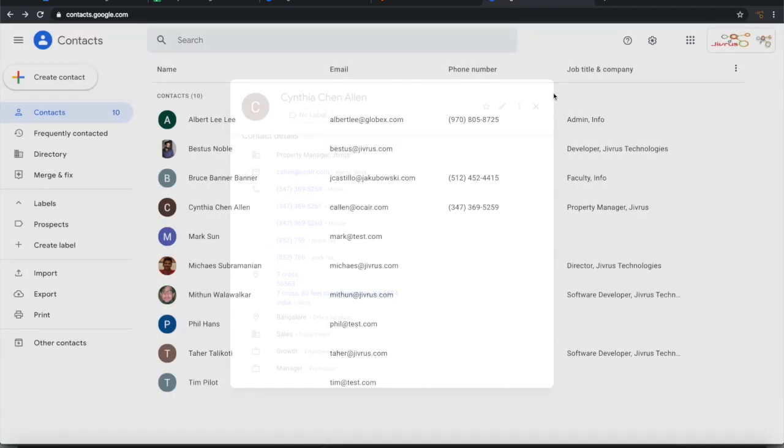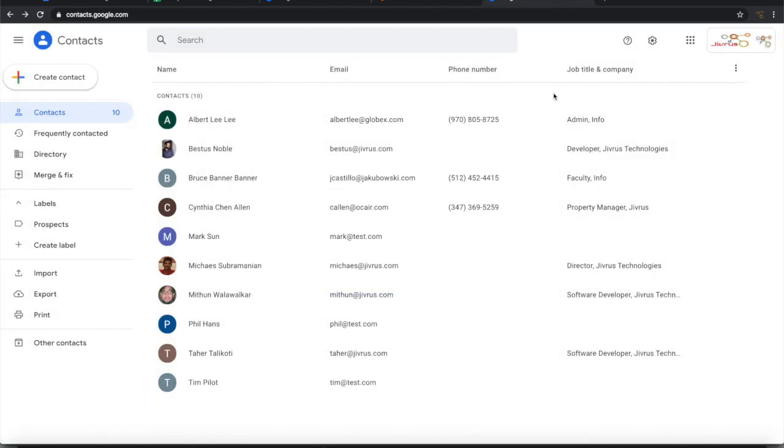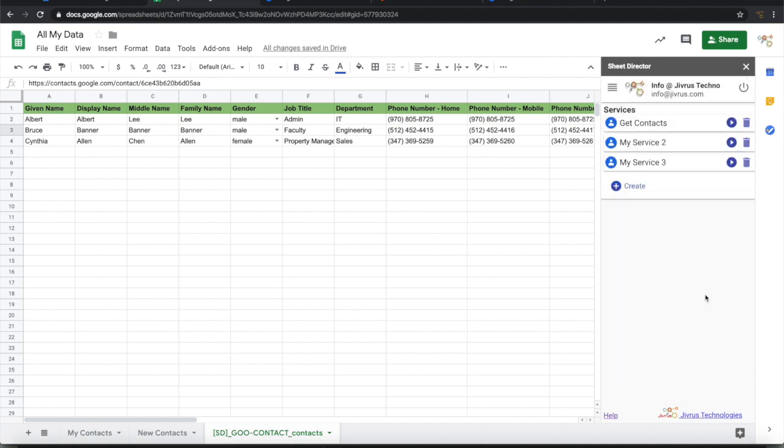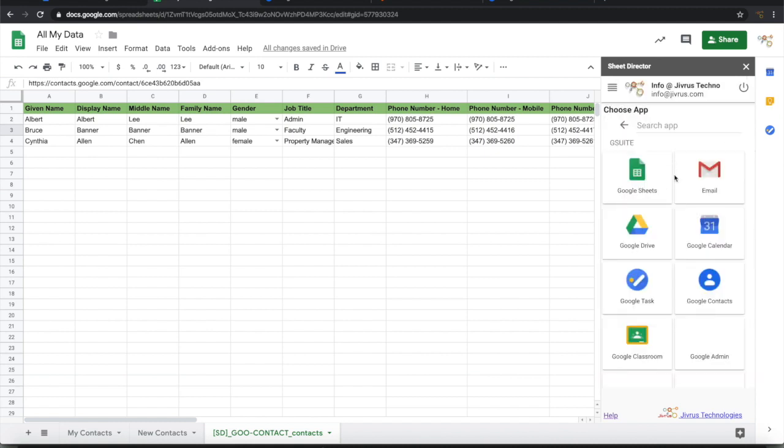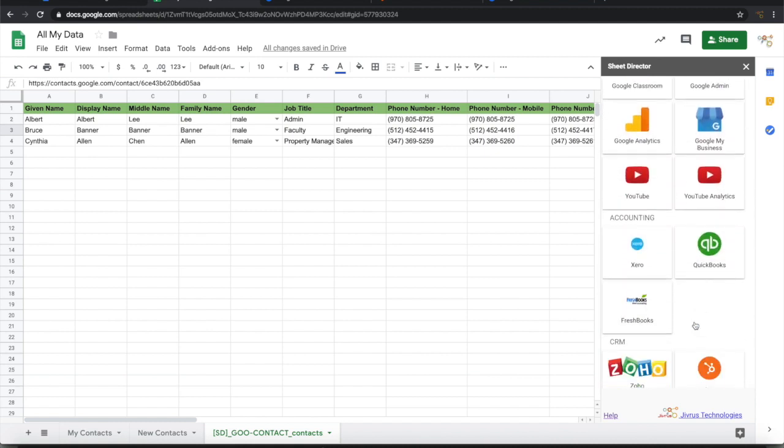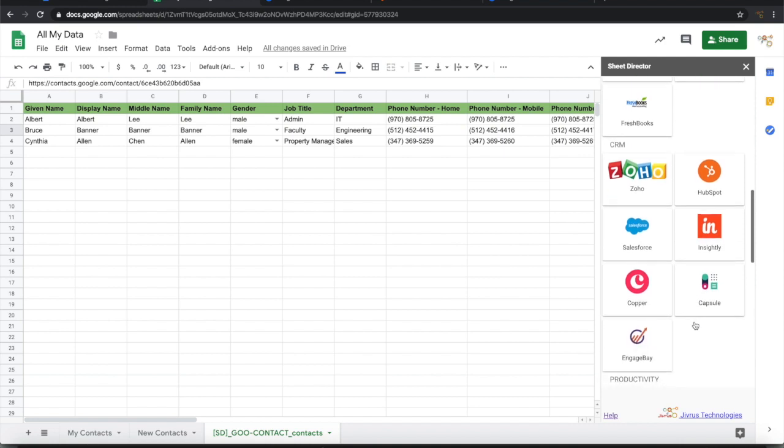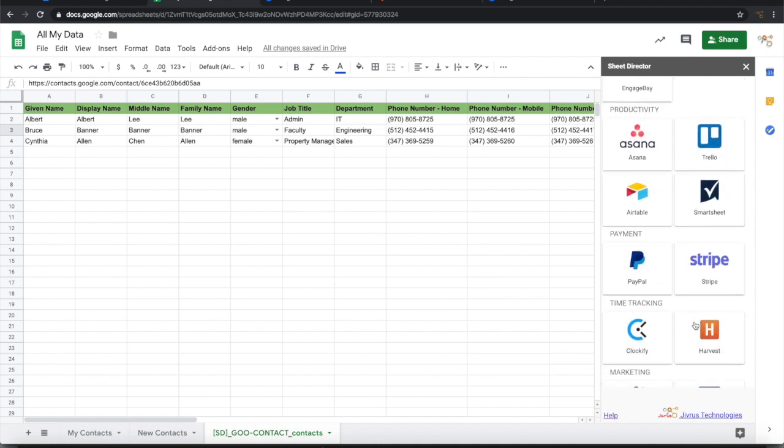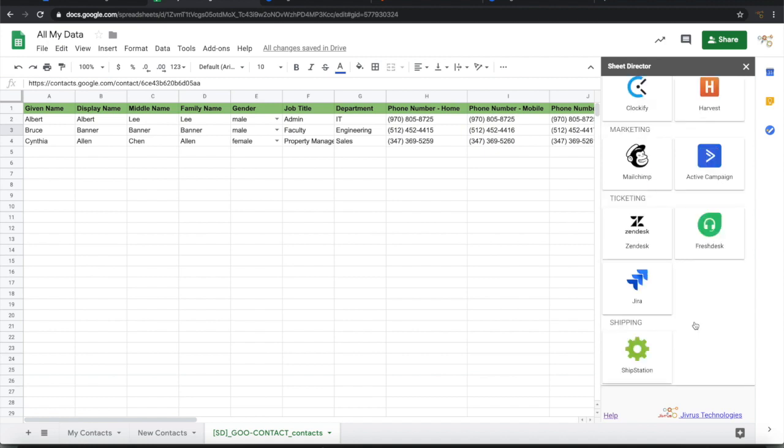So it is that simple to configure Sheet Director to connect with Google Contact and interact with. Similarly, Sheet Director can be used for connecting with a number of other applications to query as well as post data to and from Google Sheet. Hope you find this useful. Thank you.